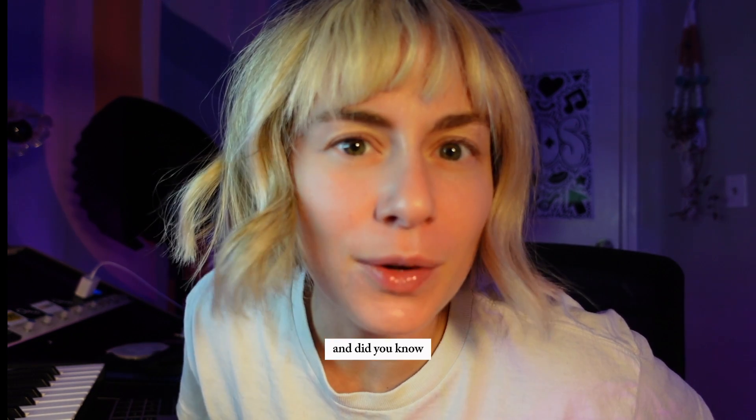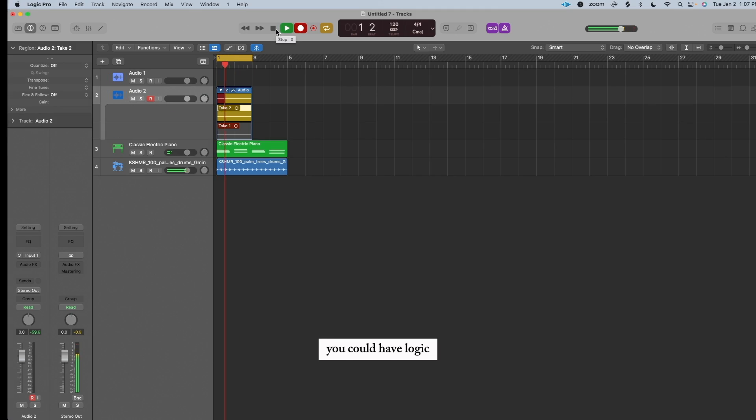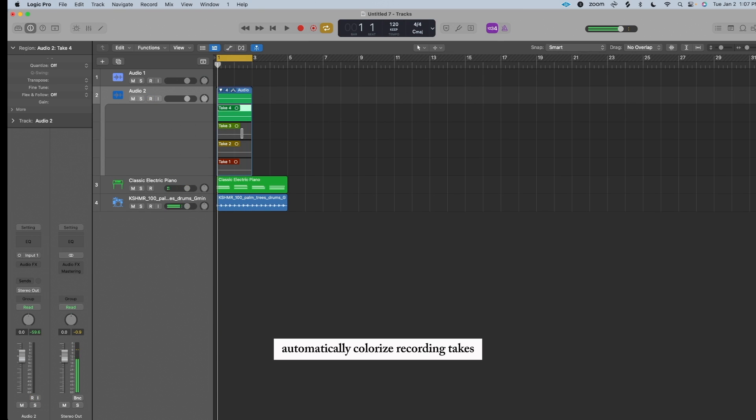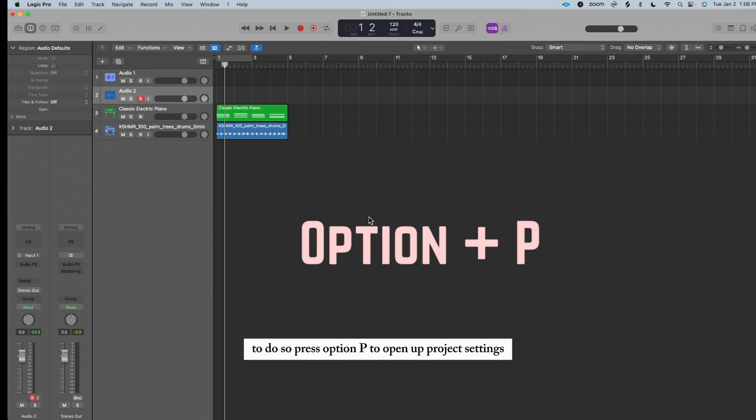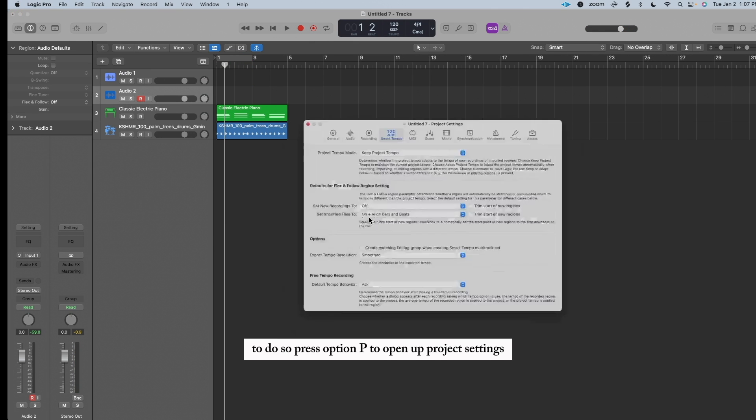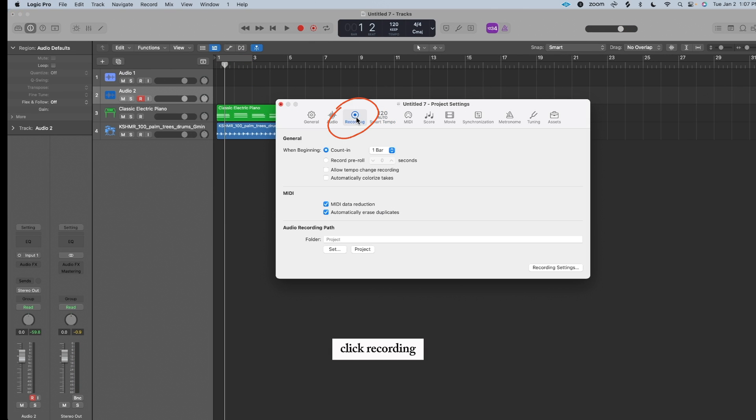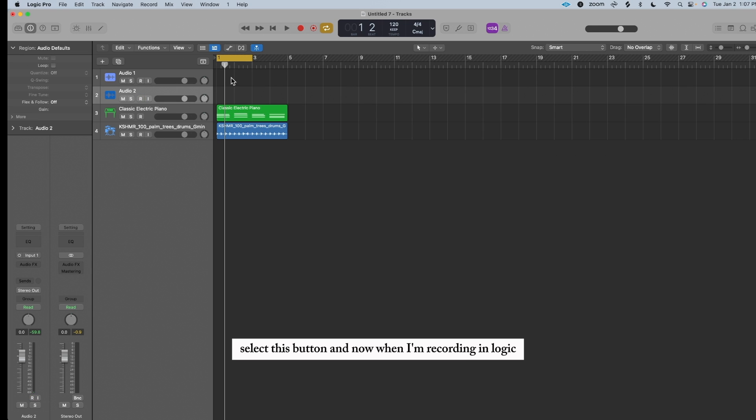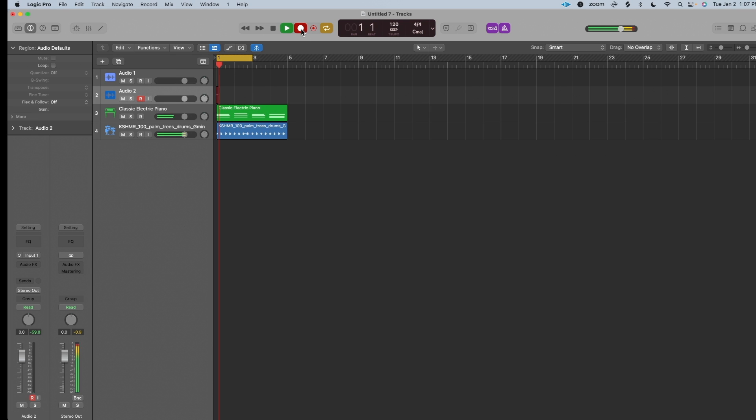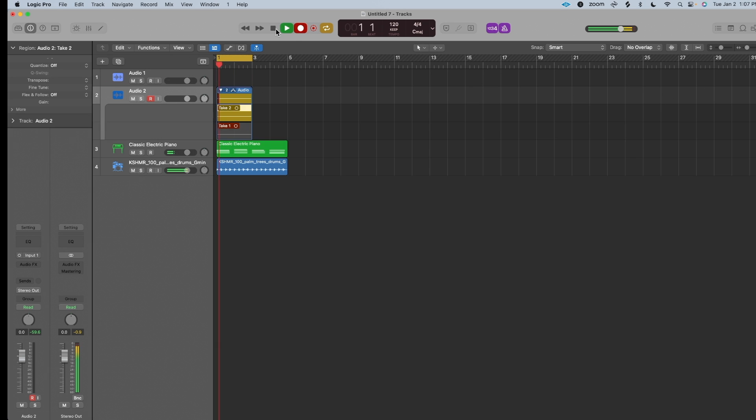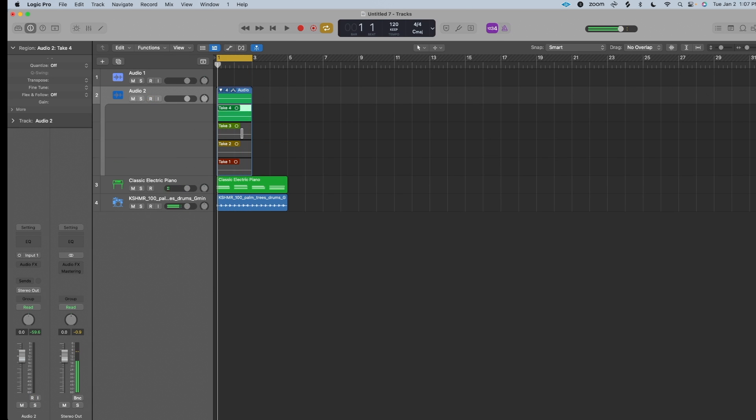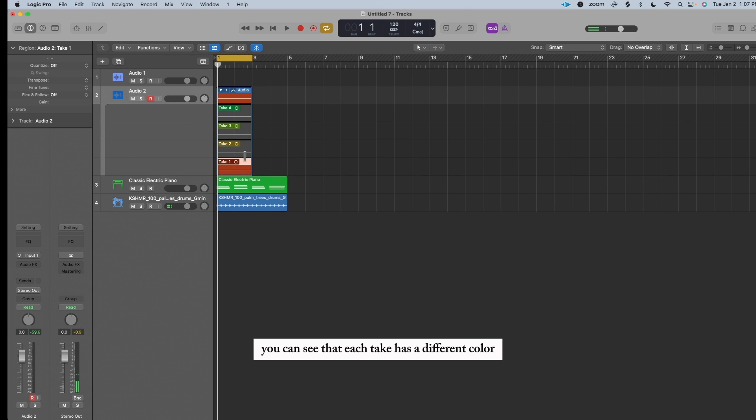And did you know? You could have Logic automatically colorize recording takes. To do so, press Option-P to open up Project Settings, click Recording, select this button, and now when I'm recording in Logic, check it out. You can see that each take has a different color.